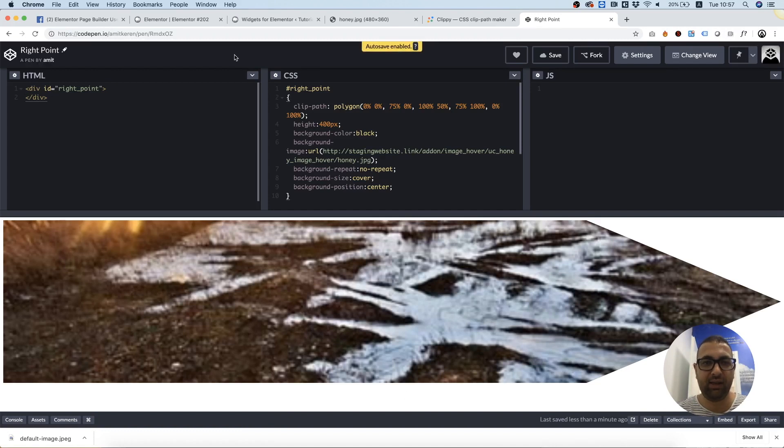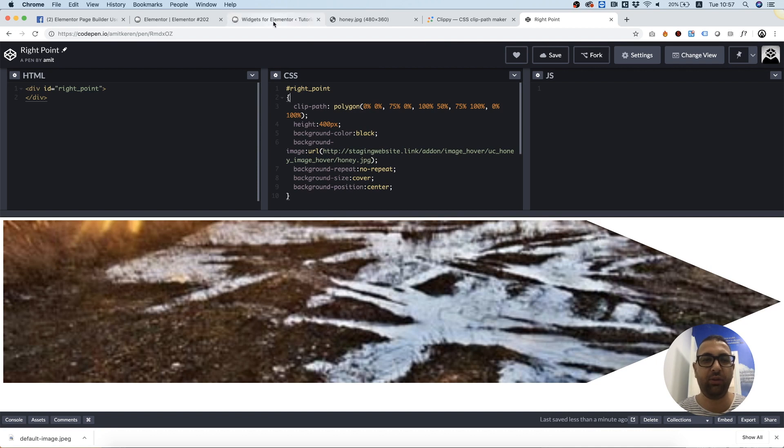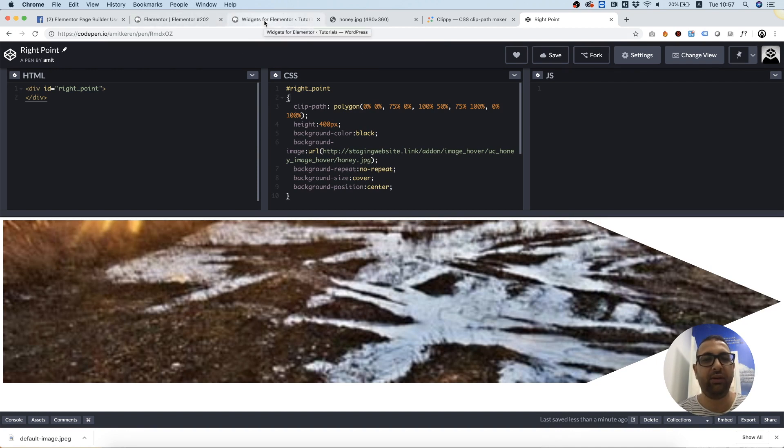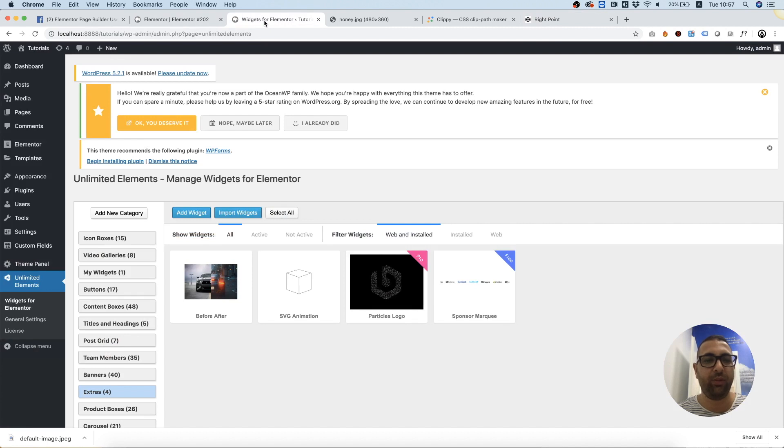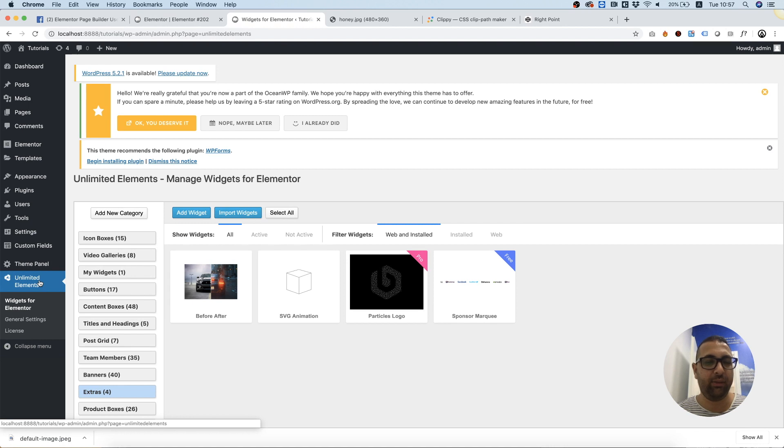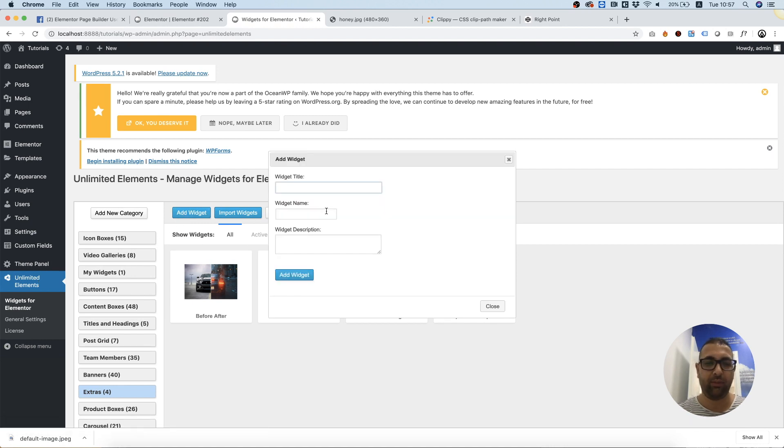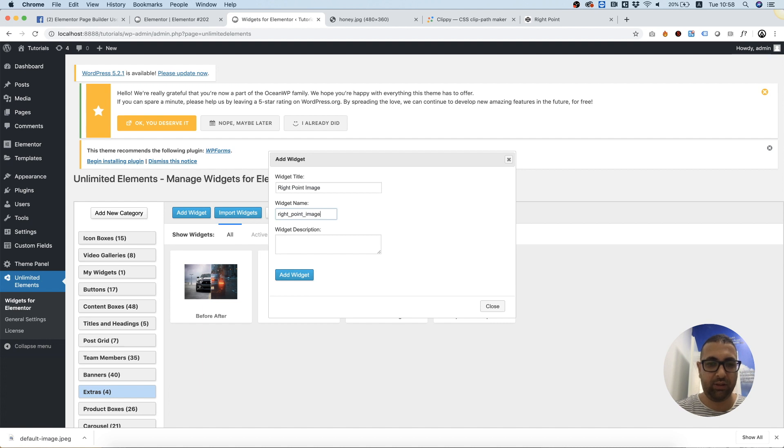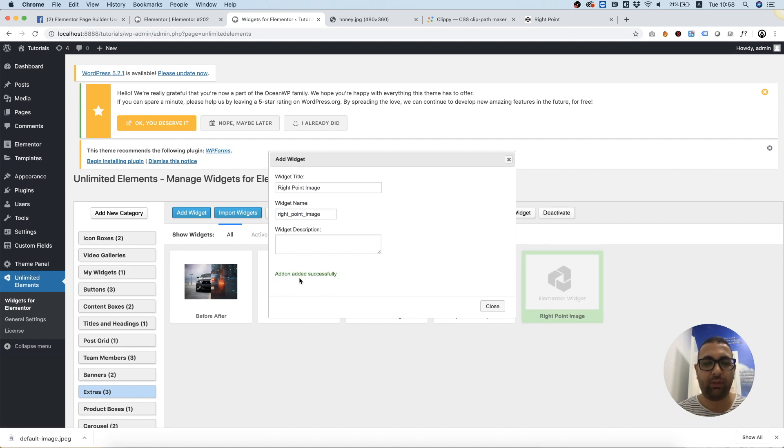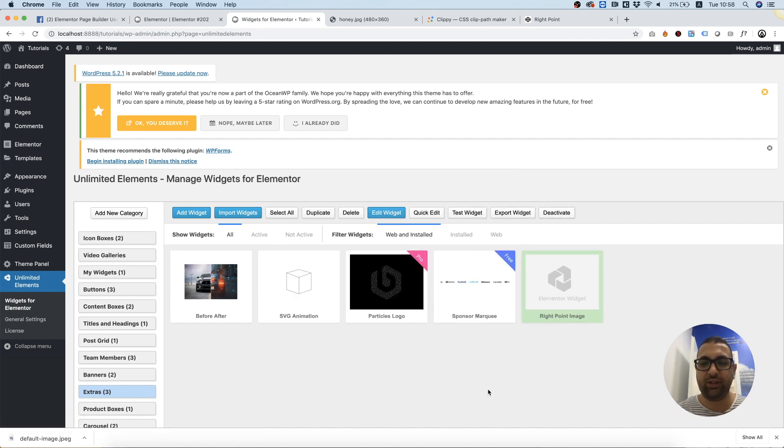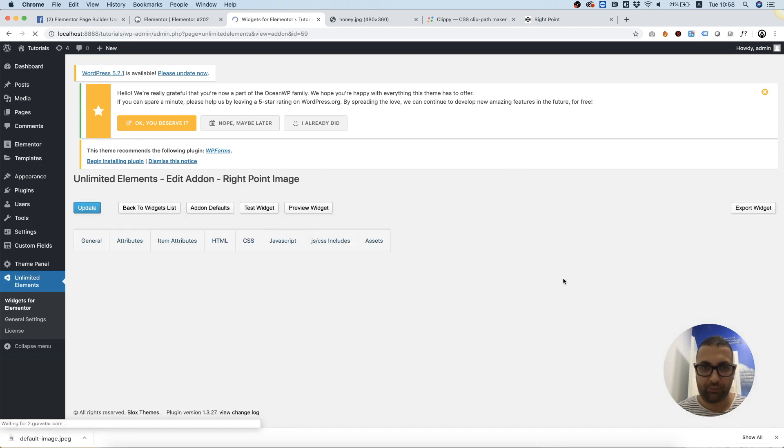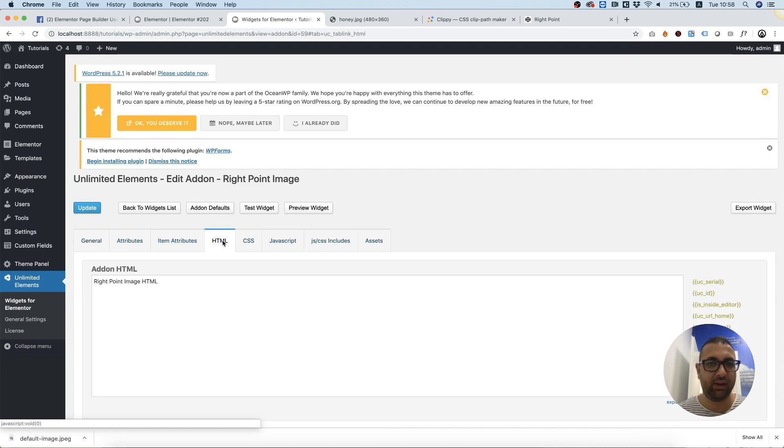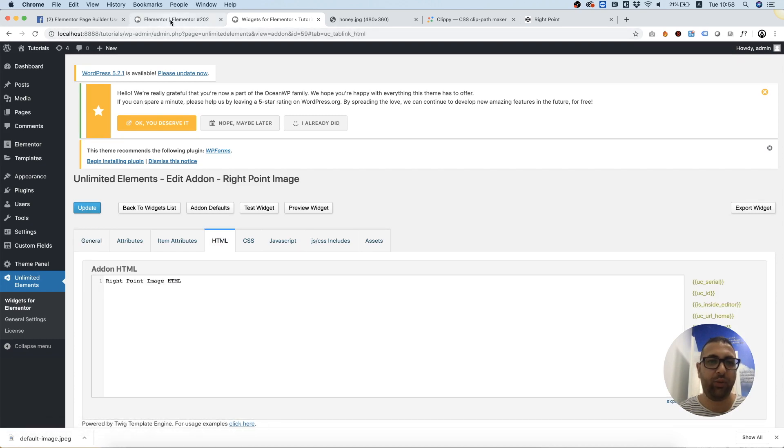That's the first part making the HTML and CSS. The next part is making this into an Elementor widget. For that, I'm going to go inside of WordPress. You need Unlimited Elements installed. Inside Unlimited Elements, we click add widget. I'm gonna call this right point image and add widget. Once the widget is added, we double click and inside of the HTML we paste the HTML.